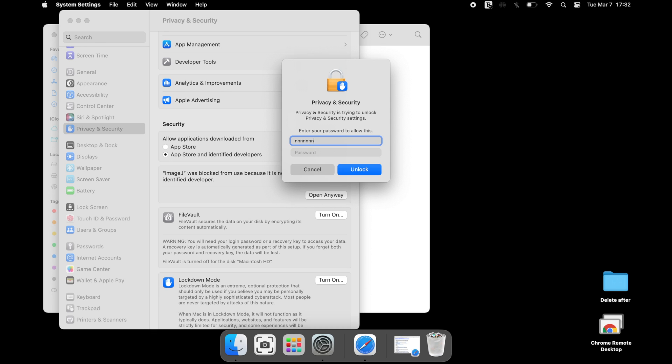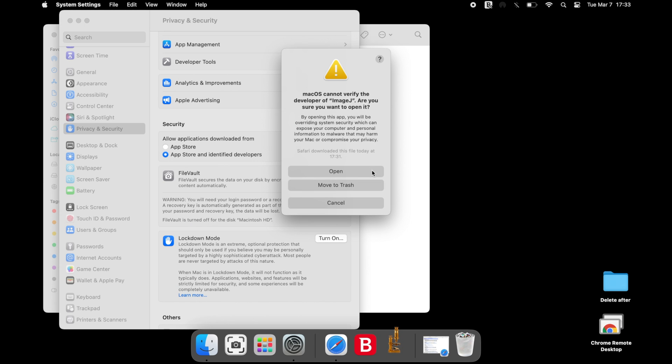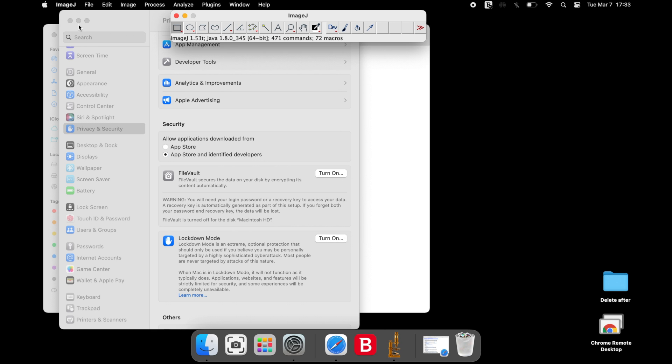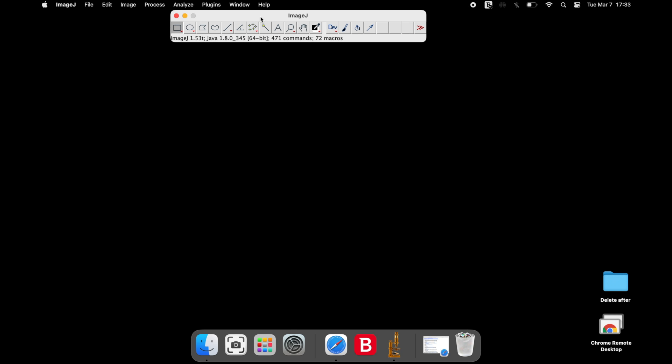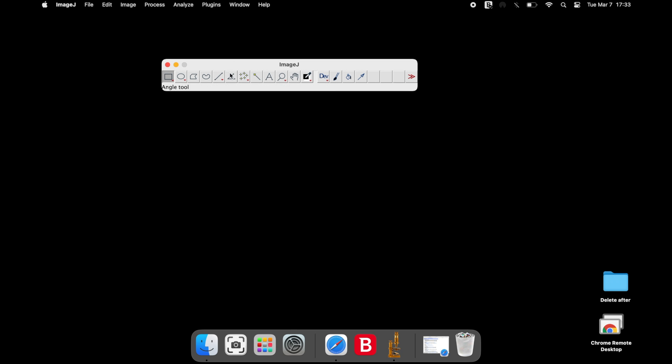Depending on the operating system settings, the next pop-up may ask for your operating system user name and password to unlock the privacy and security settings. A final warning message may pop up again. Select open and the ImageJ software will launch. This software is now ready to use.